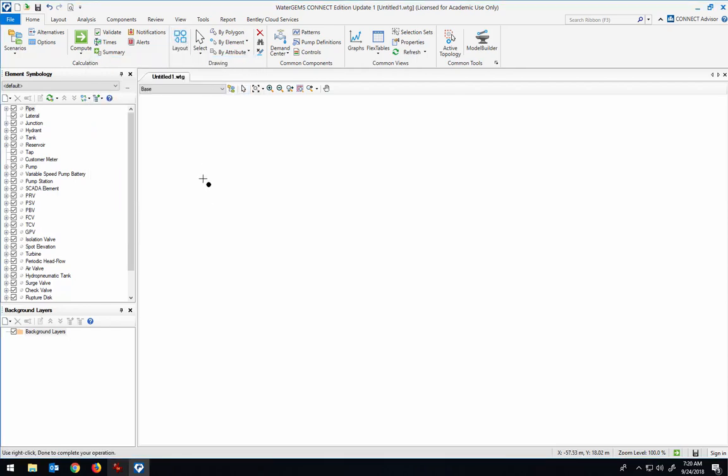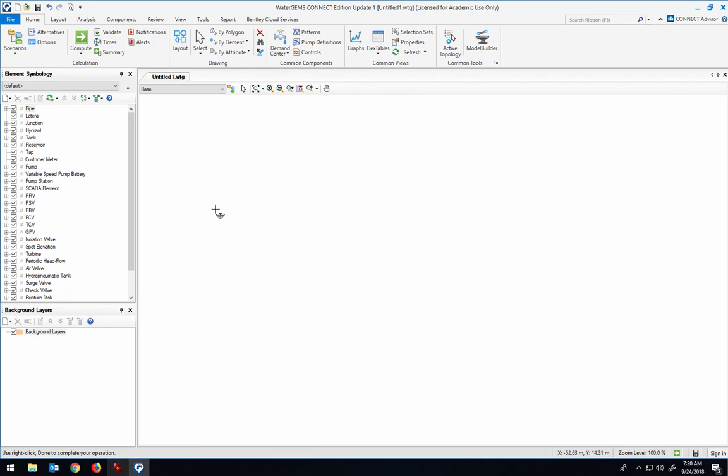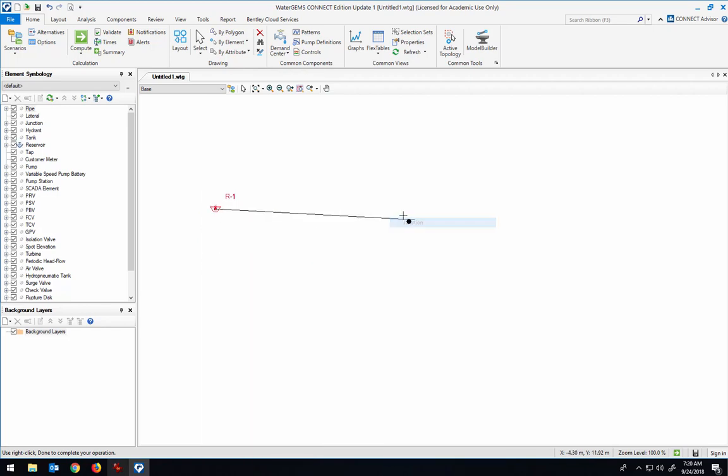I'm going to have a layout that's similar to what I demonstrated in class. On one end, I'm going to have a reservoir. On the other, it just terminates in a single junction.